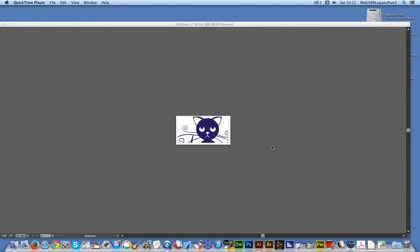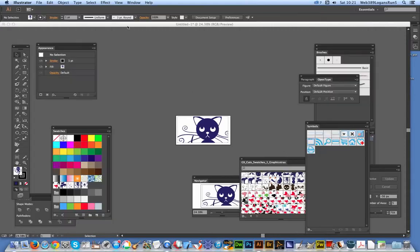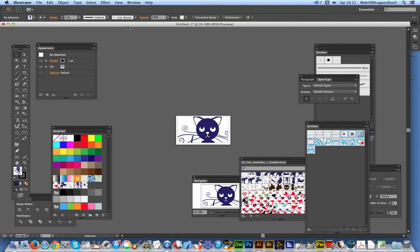Welcome back from Graphic Extras. In this tutorial, I'm going to quickly show you how to modify a pattern swatch in Illustrator, and in particular use the types of patterns.